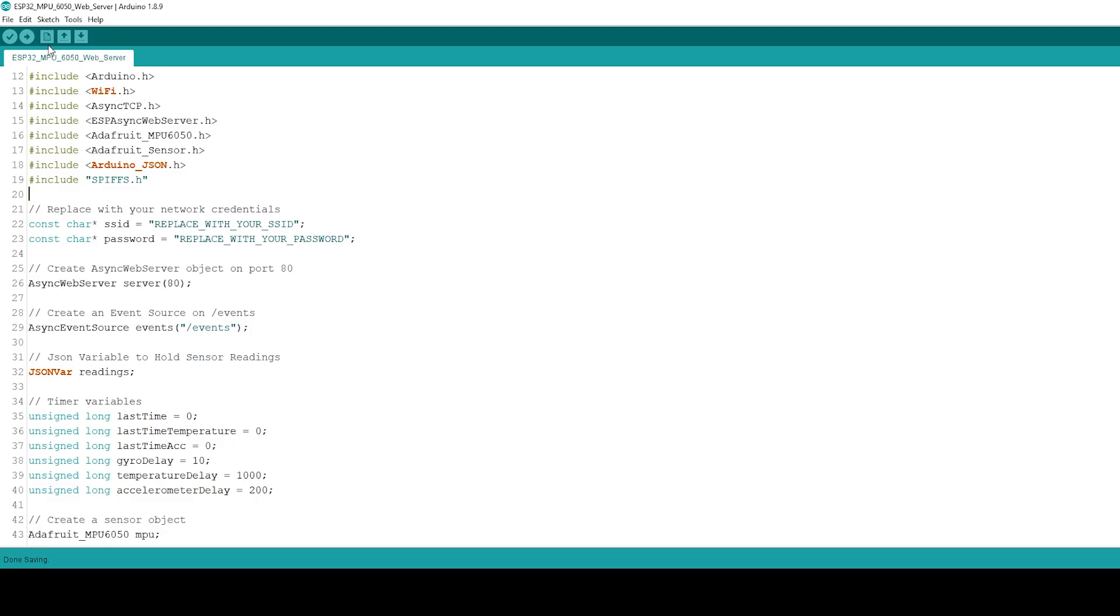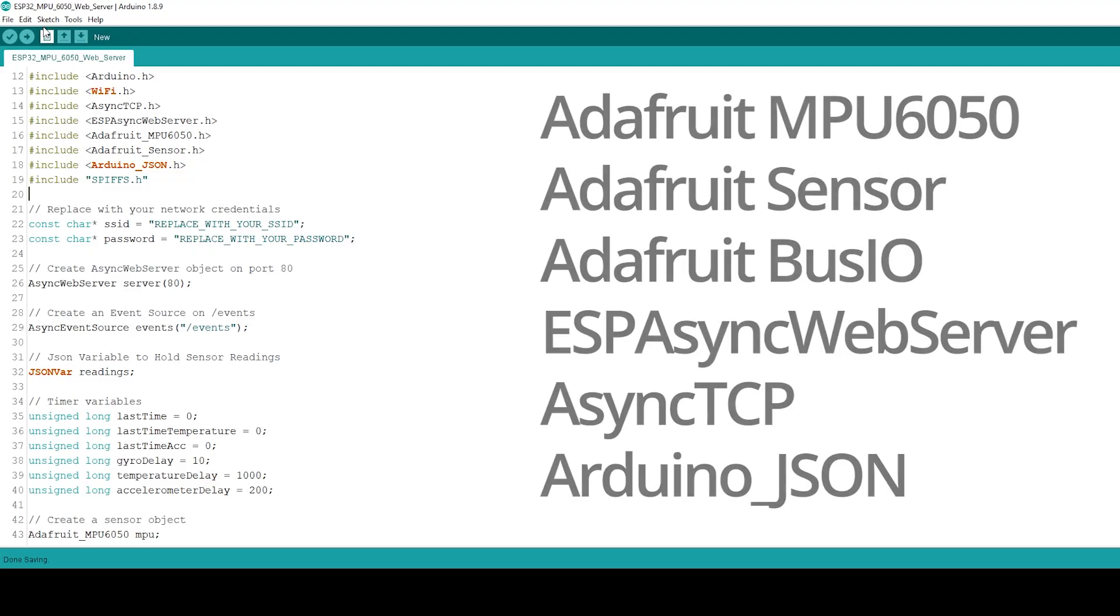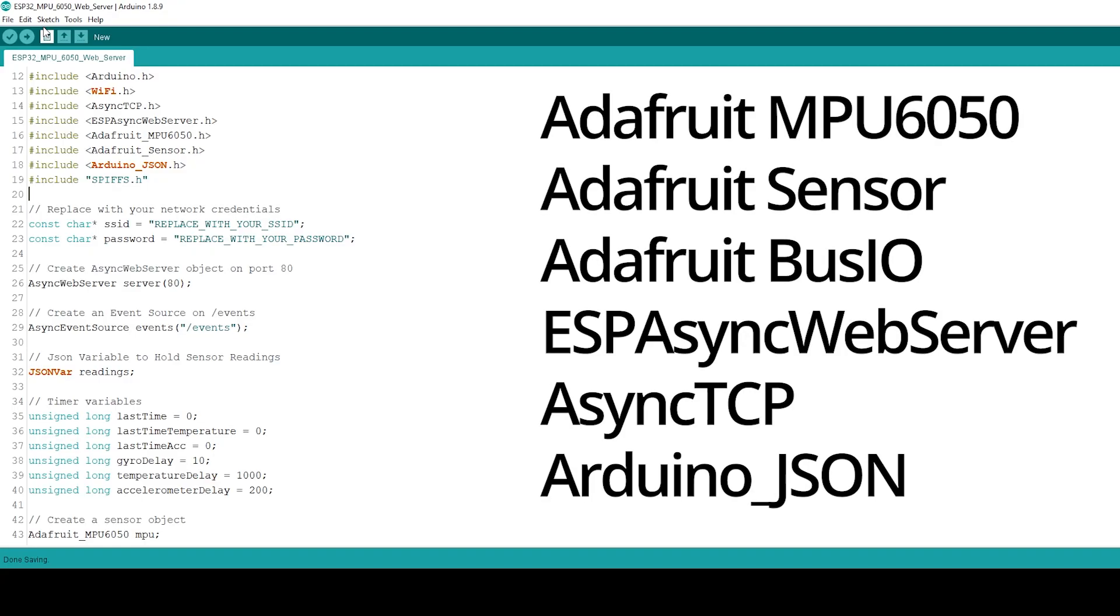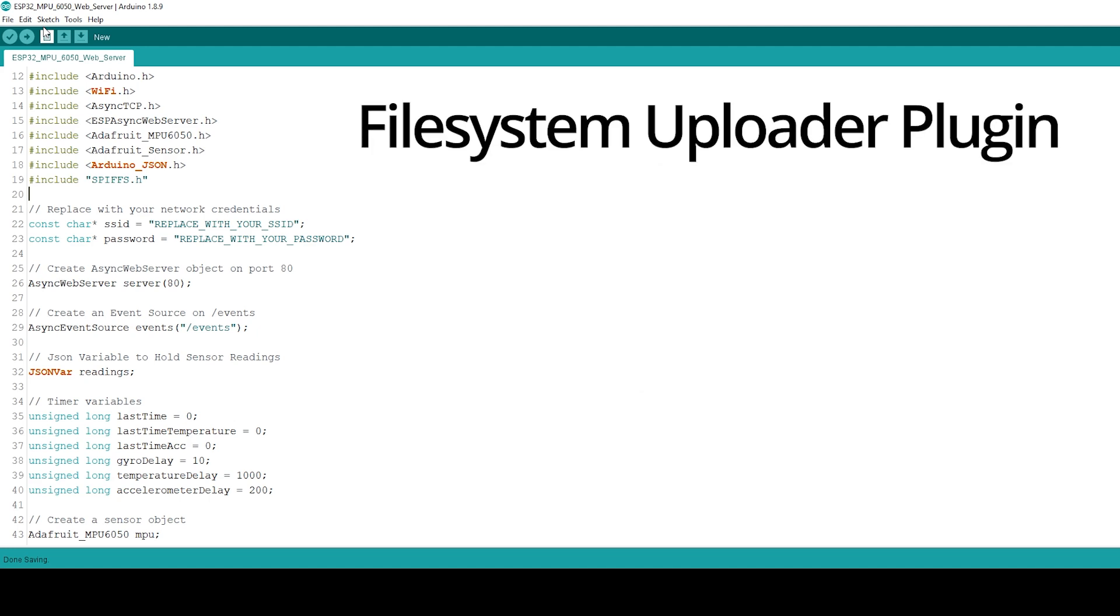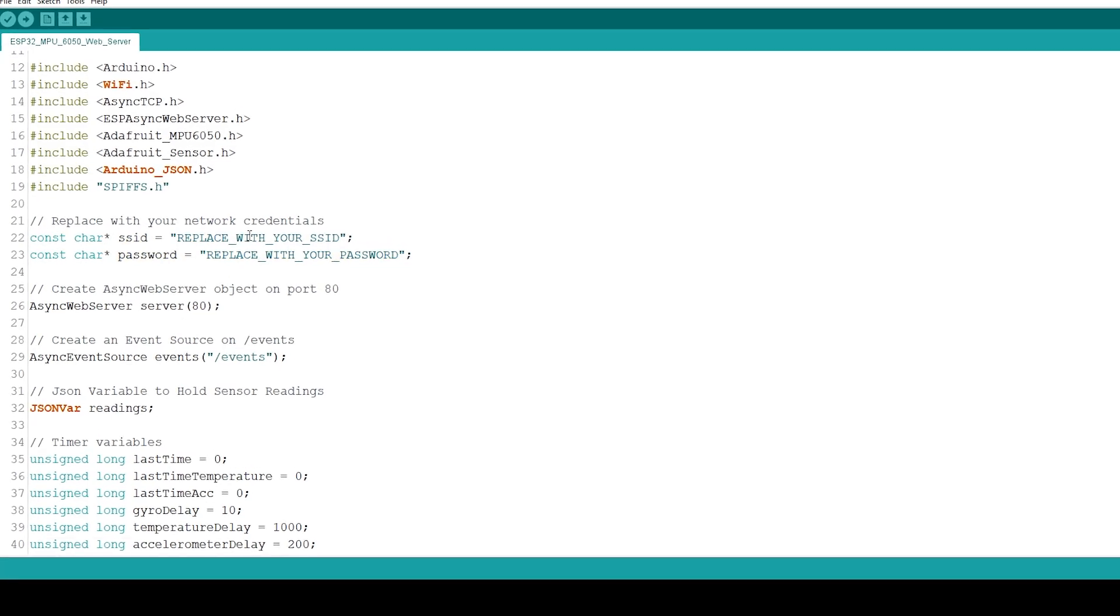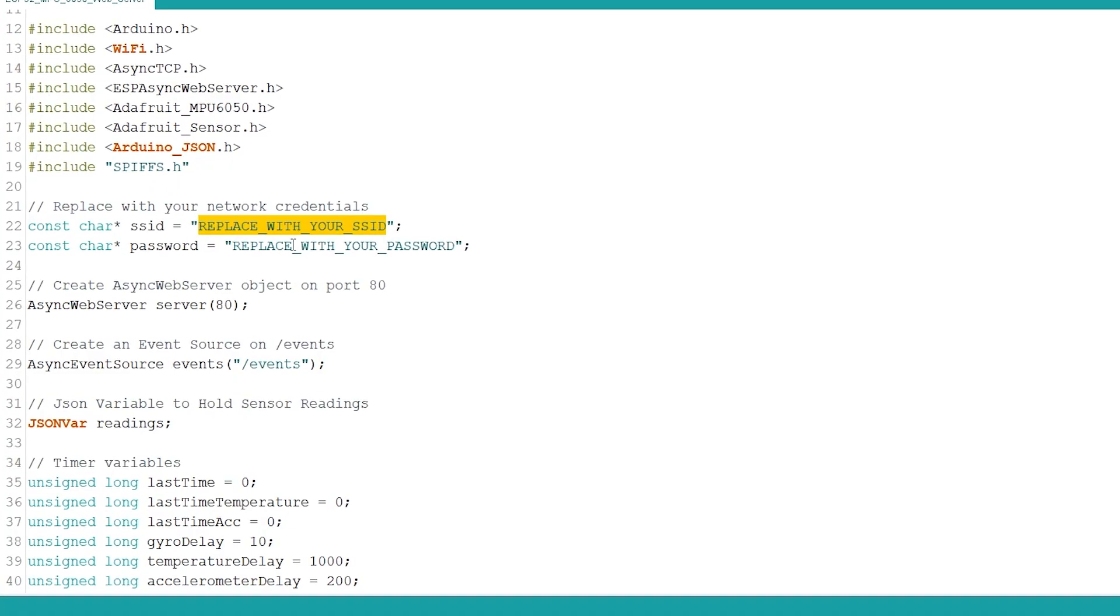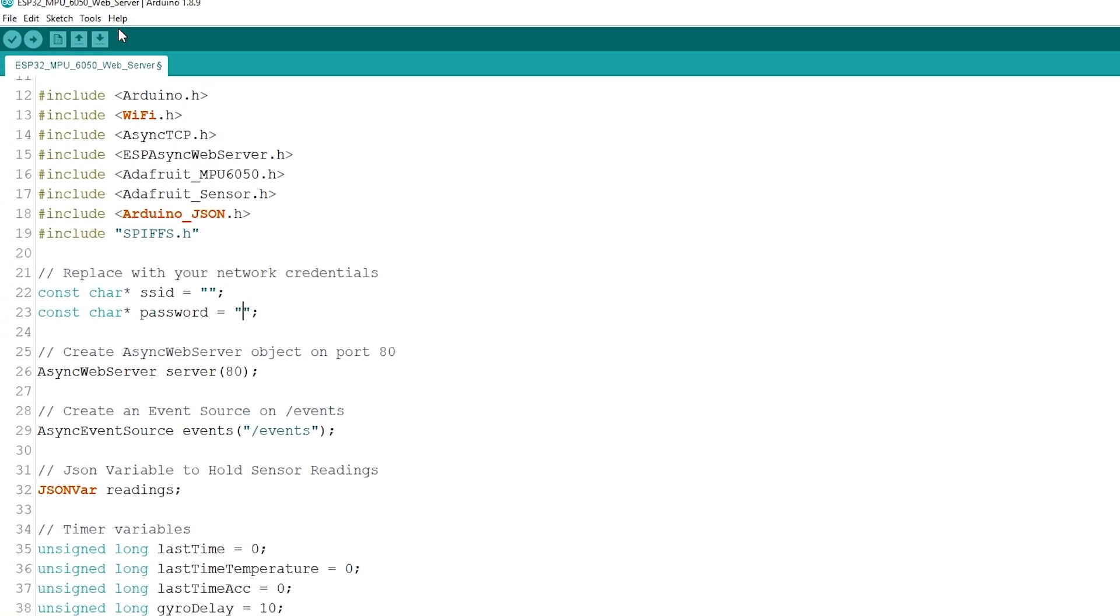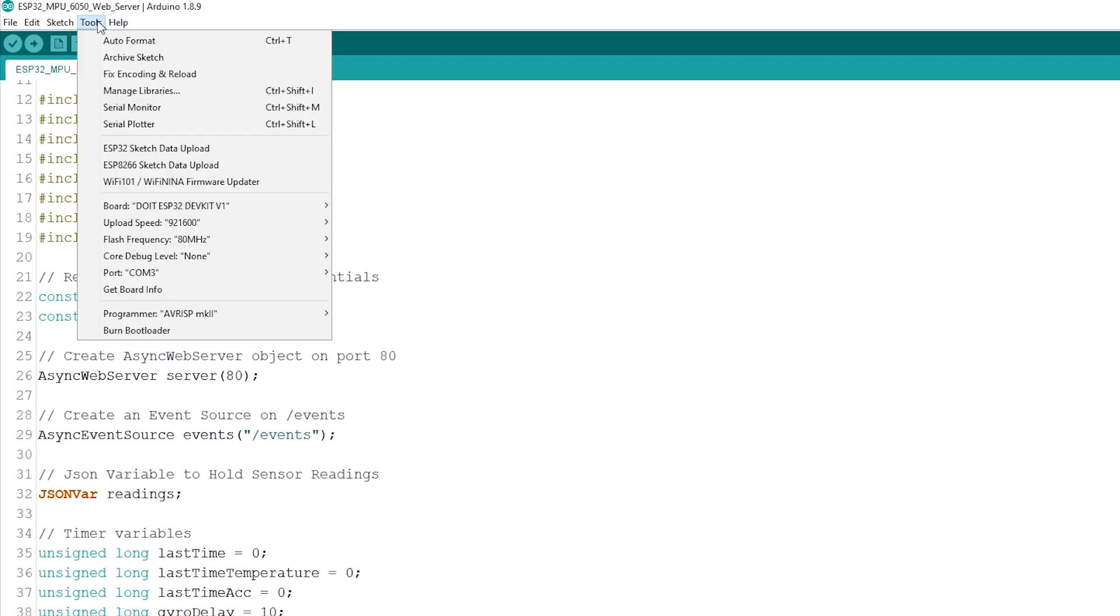For the Arduino sketch you need to install these libraries. If you are using Arduino IDE, you also need to have the ESP32 file system uploader plugin installed. Create an Arduino sketch and copy the code provided. Insert your network credentials and upload the code to the board.